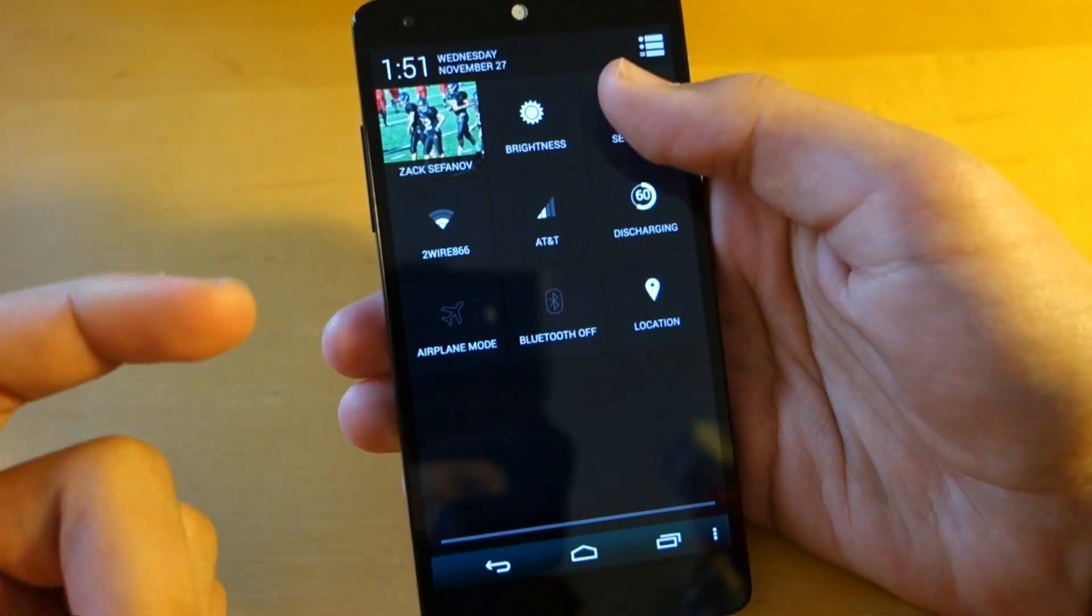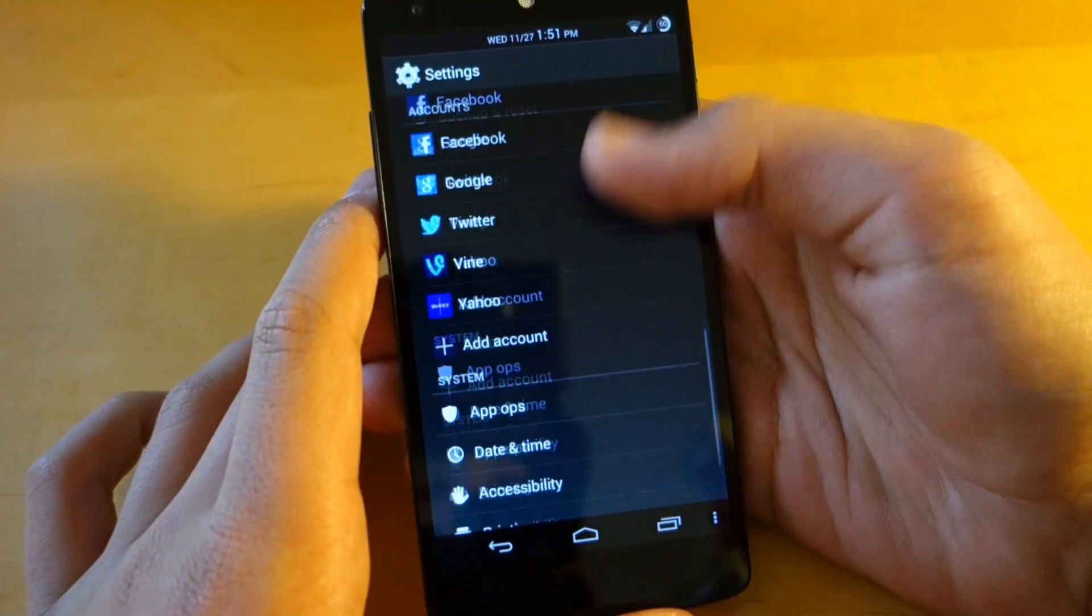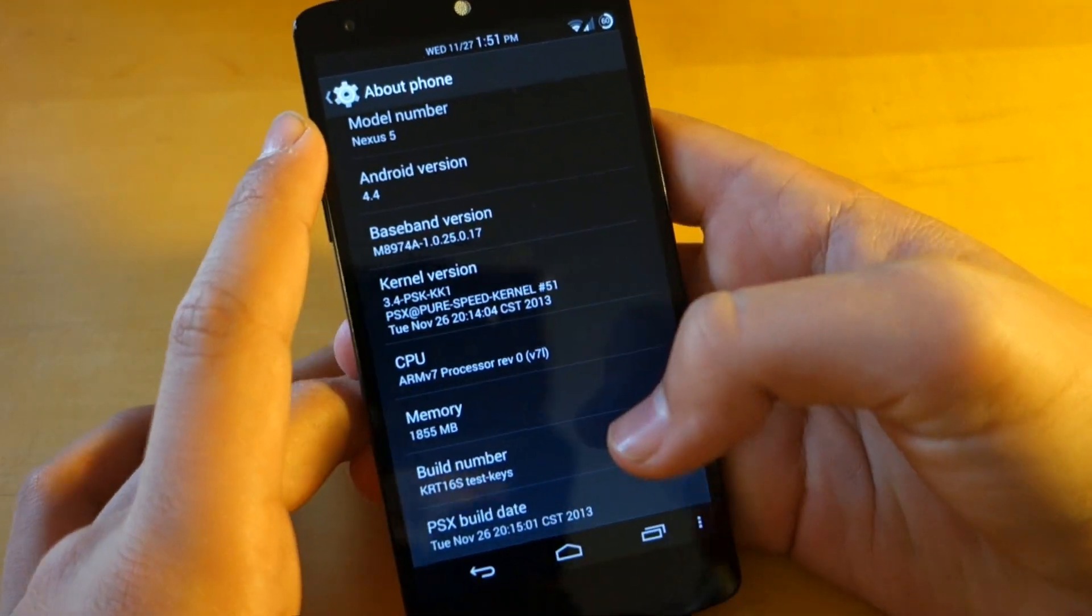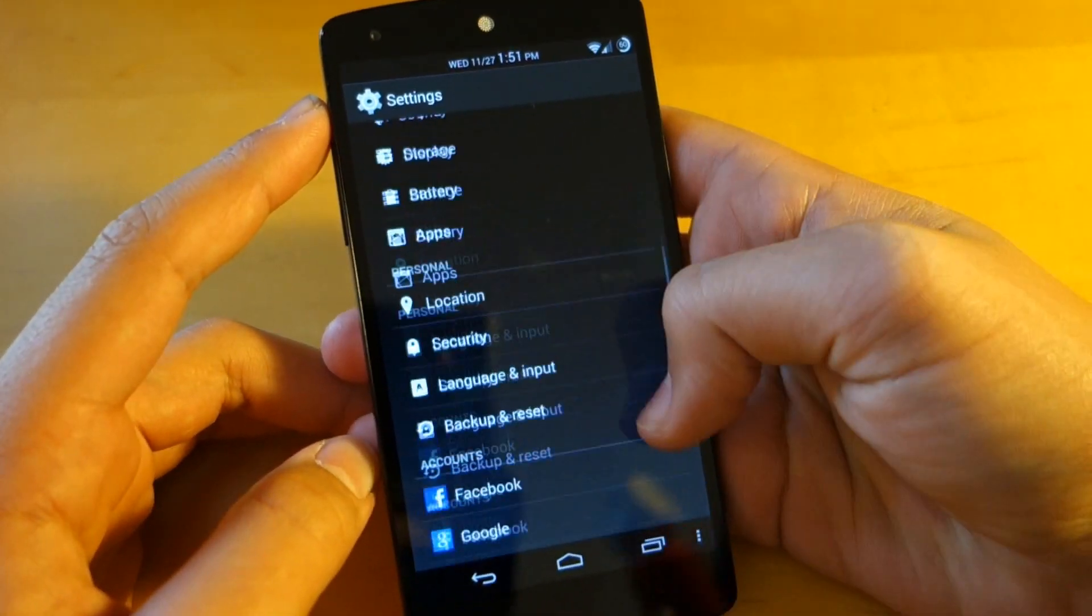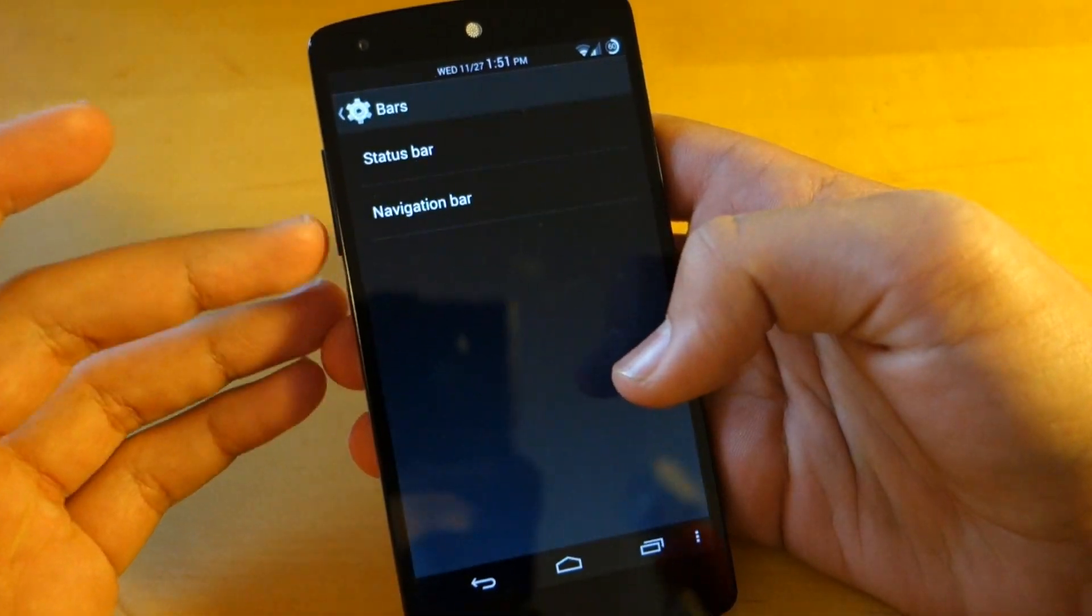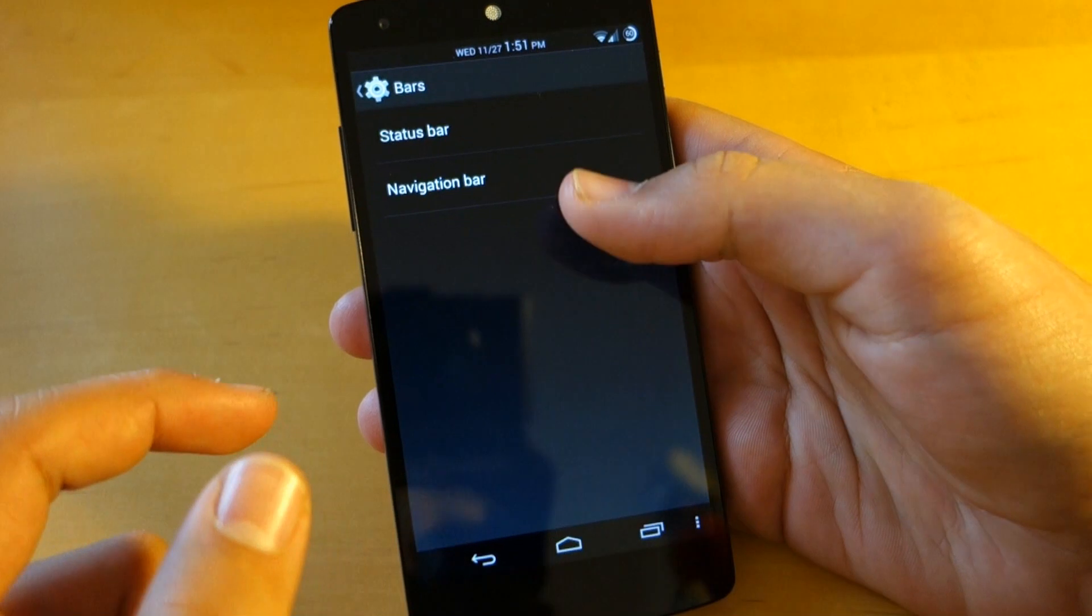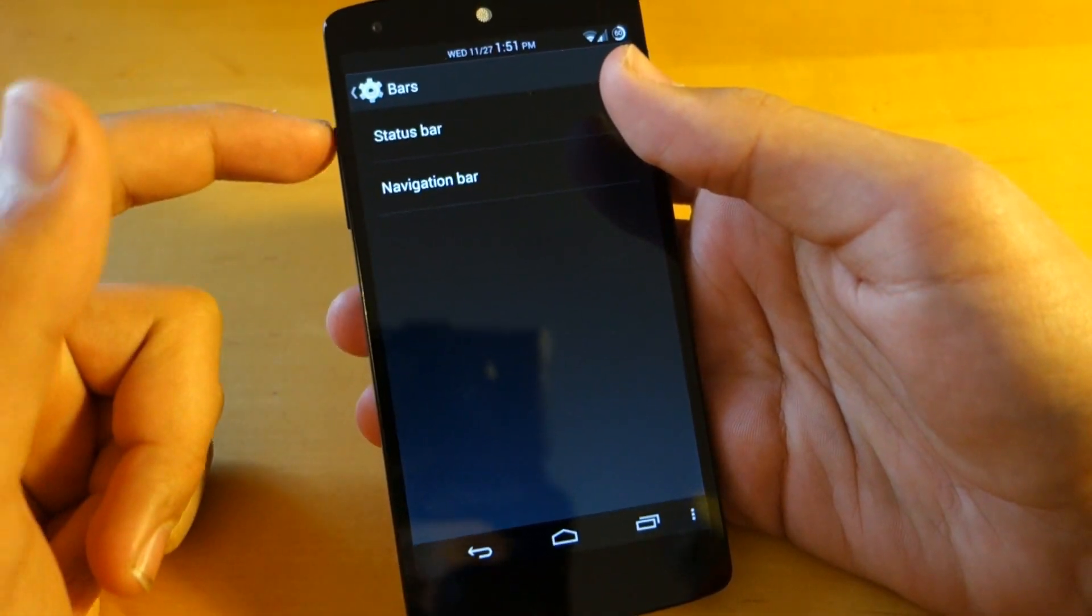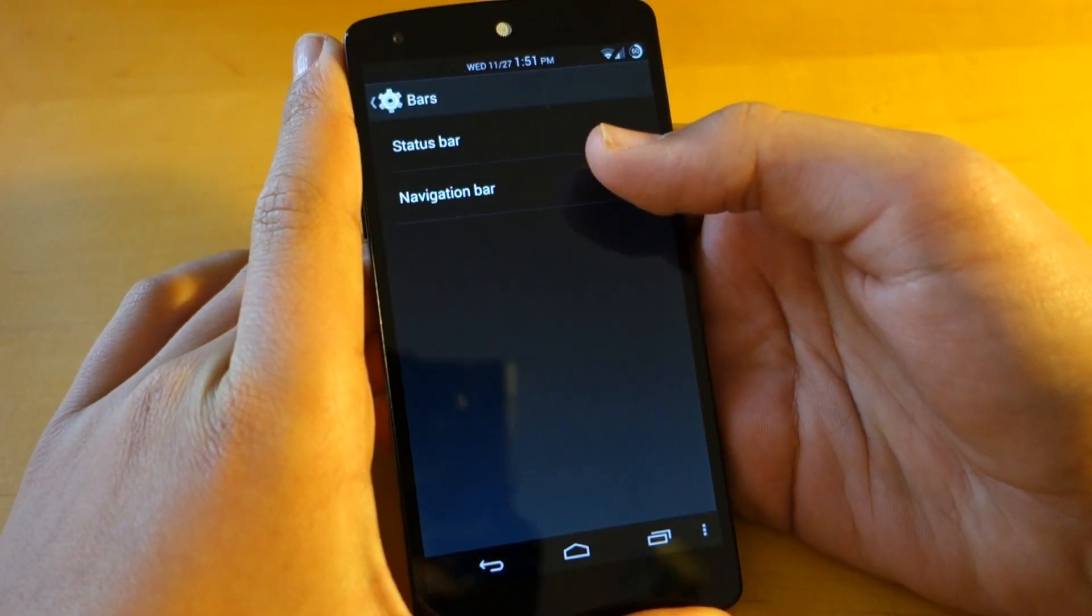As you can see, everything looks a little bit different and more customized. I have some extra settings right here and that's because I'm running the ROM called PSX. So he just released version 2 of his ROM and I'm really enjoying it. Just going to give you a quick overview of the different features that you do get. Also, I will have a link down below for the ROM review I did of this ROM. It's definitely one of the best ROMs out there right now.